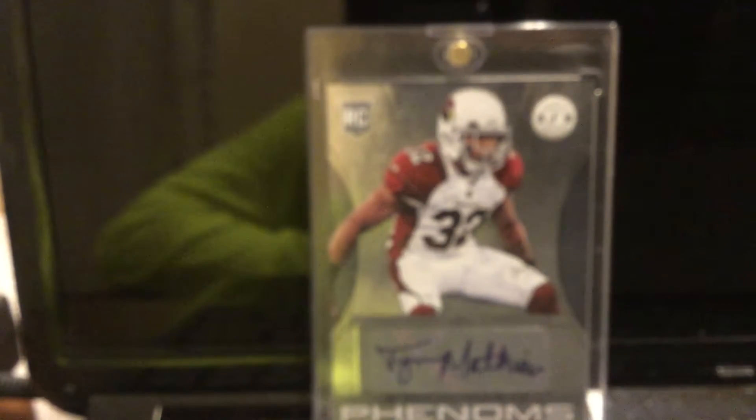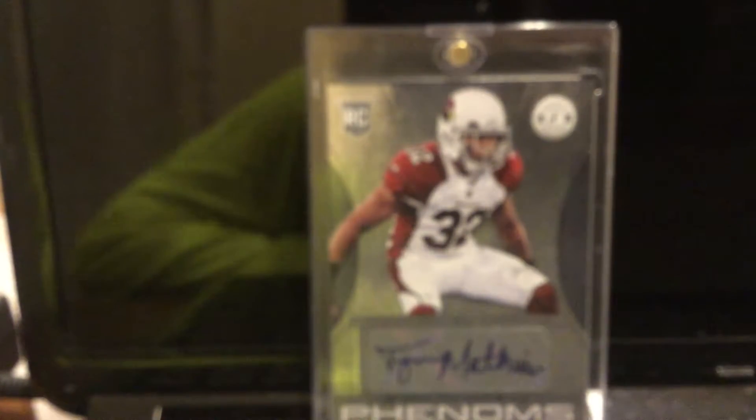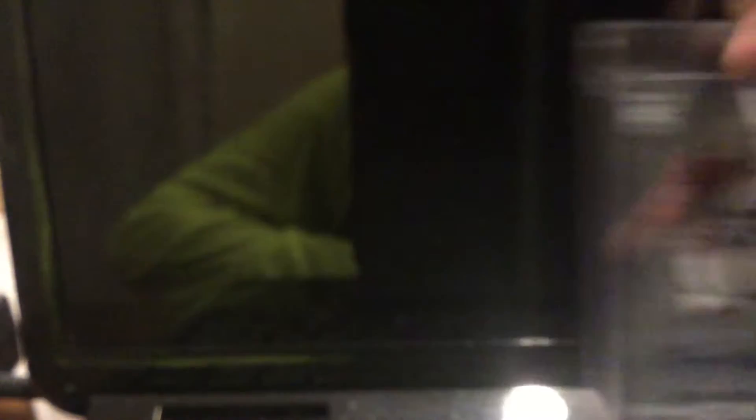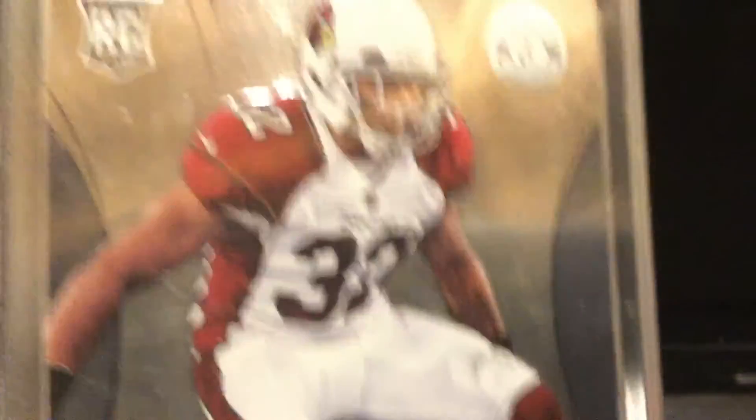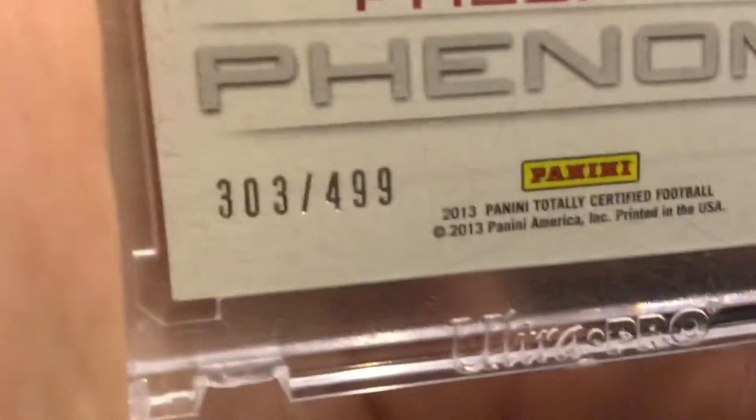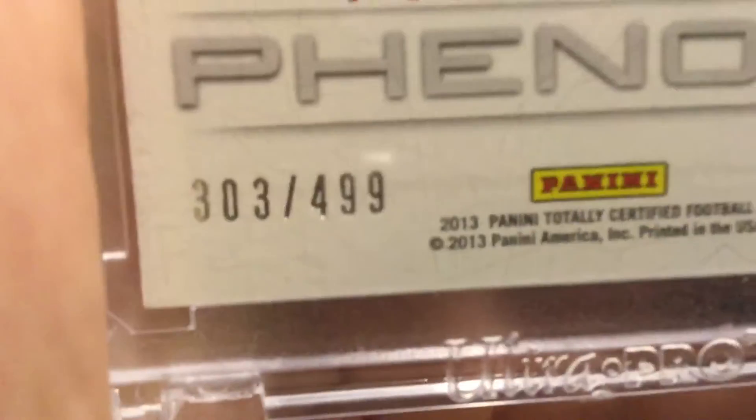The first one is a Tyran Matthew. Rookie Total Certified 2013. Tyran Matthews Toles. Rookie card. And another number. So, that's number one.